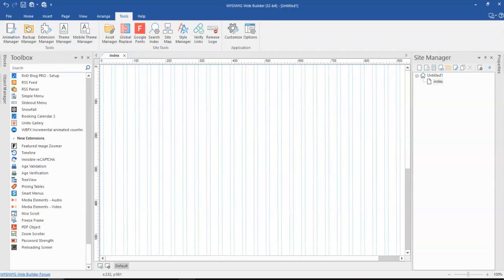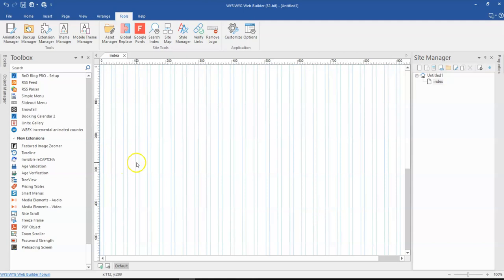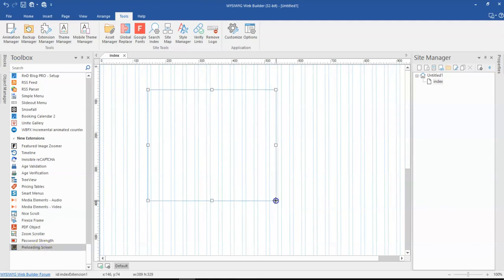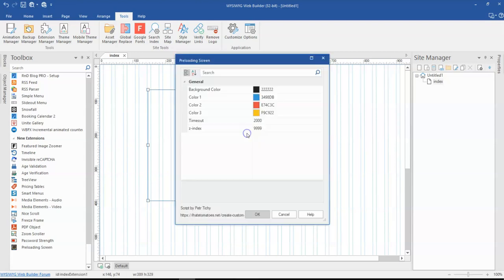Let me just show you this in the web builder. So I already have the extension installed. I'm going to go ahead to bring it here. So the preloading extension, once I bring it here, what I'm going to do next is just double click on it and there are just a few configurations you need to do.